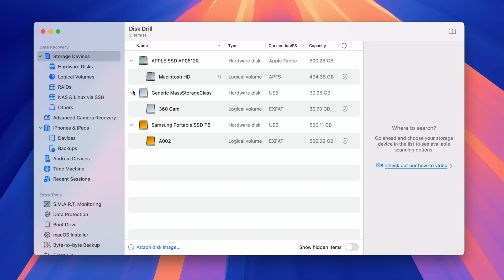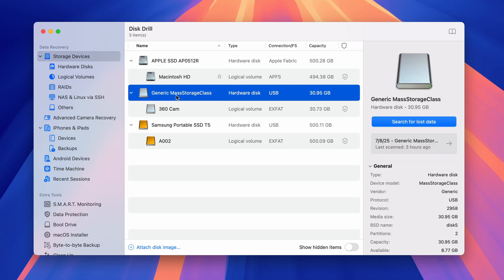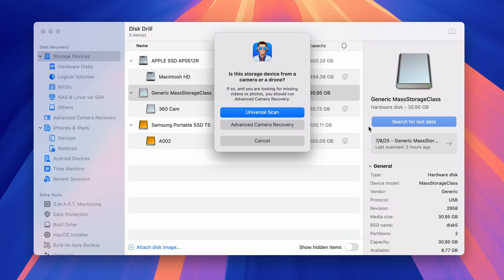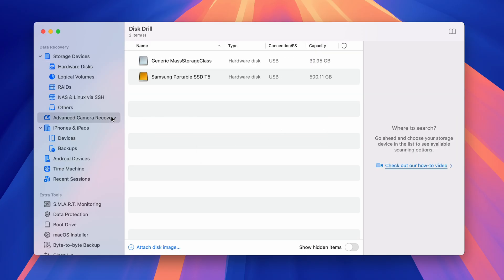Now at this point, something to note is that if you're trying to recover videos from an SD card with a corrupted file system, it would be best to start with a universal scan and then use the ACR module if you need more precise results. However, if you're dealing with a formatted SD card or your files have simply been deleted, you can use the ACR module to recover them like I'm doing here.